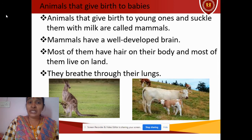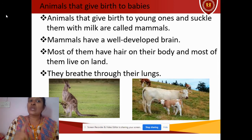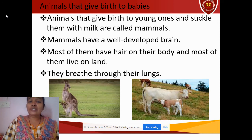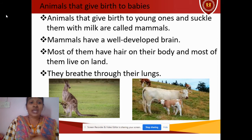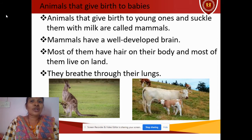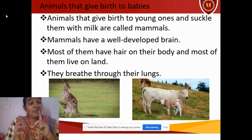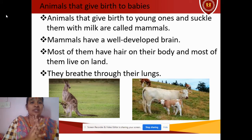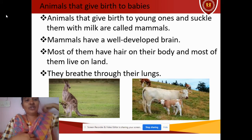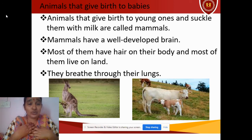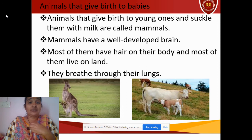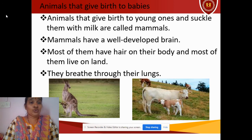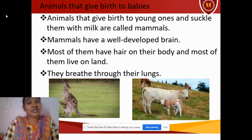The animals which give birth to babies and which feed their babies with their milk are called mammals, like us. So what are the characteristics of mammals? They have hair on their body — you can see on your own body there are plenty of hair. This is the main characteristic of a mammal. Mammals also have a well-developed brain; they can think, speak, and express their feelings.